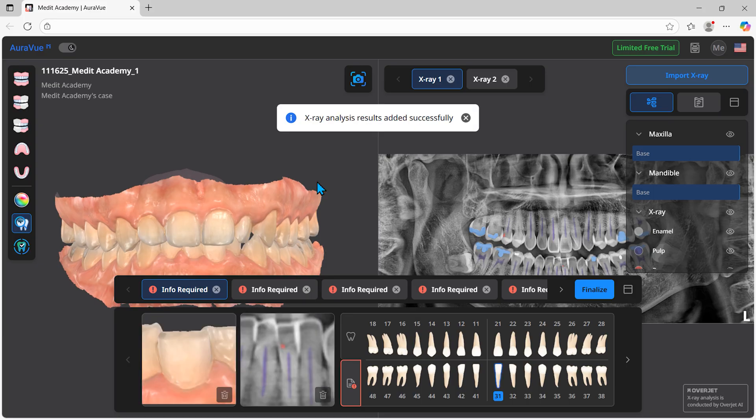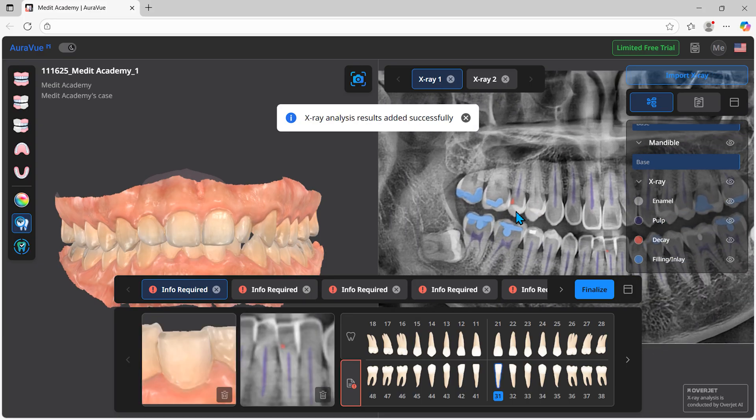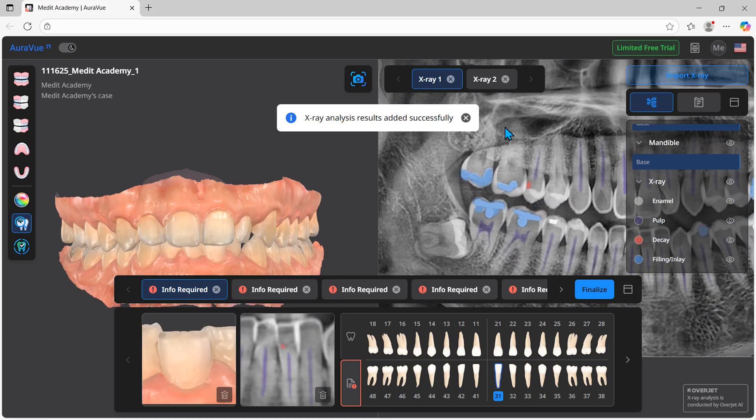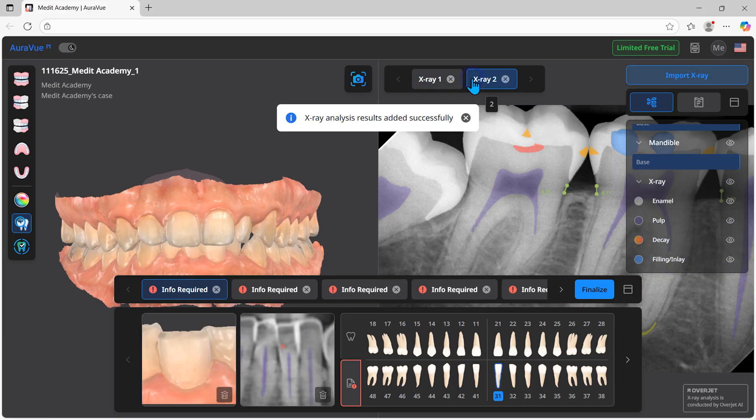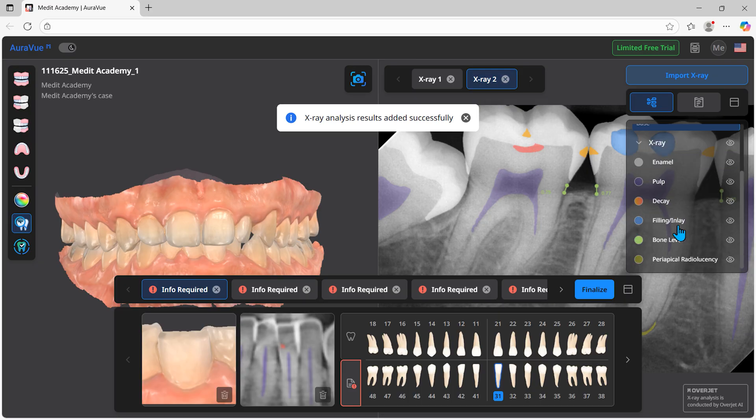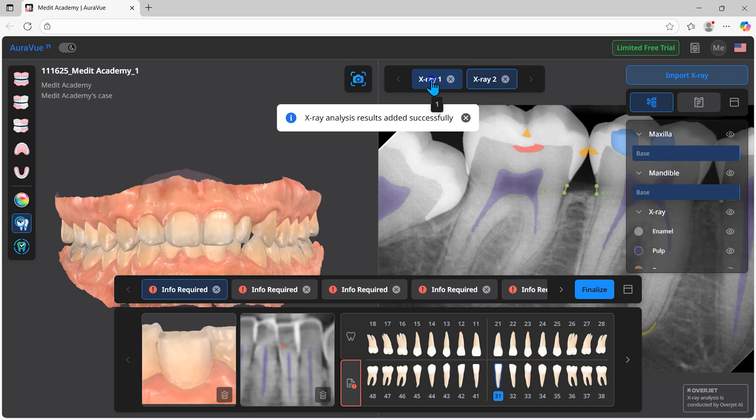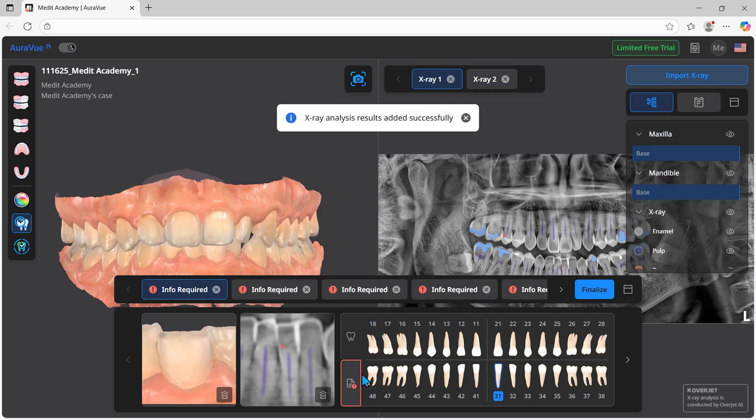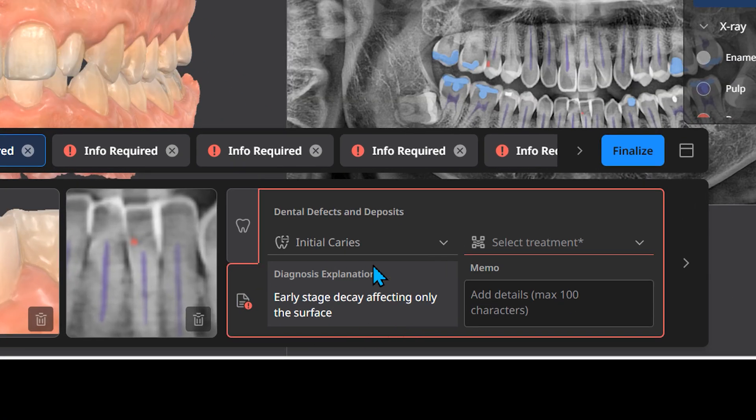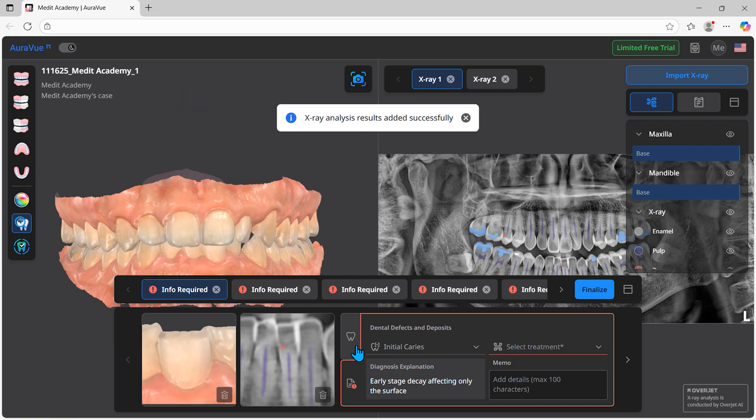Overjet's FDA-cleared AI diagnostic technology analyzes the images and visually highlights key diagnostic points. Areas of concern like decay, calculus, attrition, and missing teeth are detected and generated into a patient report.